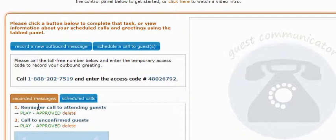One other thing to note: when setting up an outbound greeting, the greeting itself does have to be approved by RSVP Services before the call can actually be scheduled.